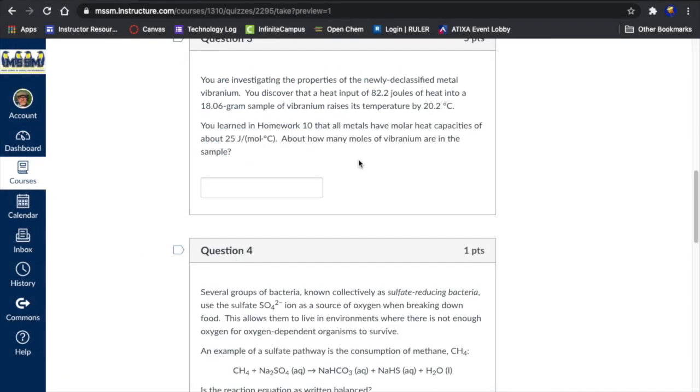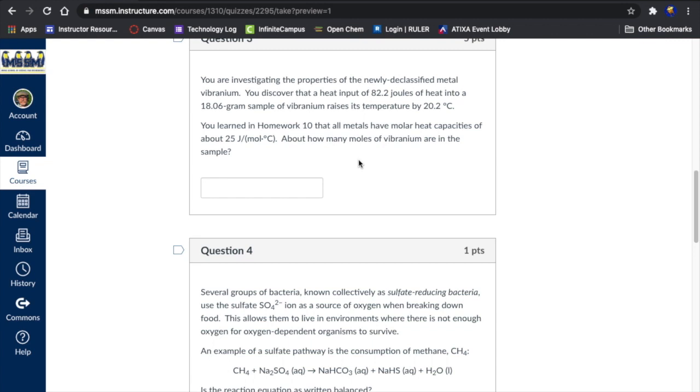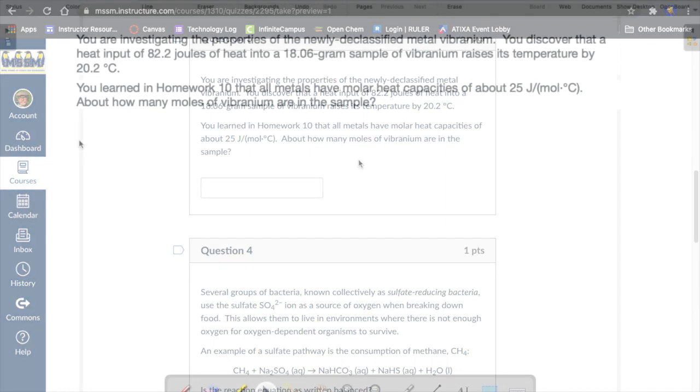Question three, vibranium. So we're told it's a metal. It has a heat input of 82.2 joules. We have a mass of 18.06 grams. We have a temperature change of 20.2 Celsius. We're also told that there's a relationship of a molar heat capacity as 25 joules per mole Celsius. This tells us that if you add 25 joules to a mole of metal, its temperature is going to go up by one degree Celsius. If you have more moles of metal, it'll take more joules to raise the same temperature. It's asking us how many moles of vibranium in their sample. And the mass of the sample, which is given here as 18 grams, isn't going to help us in answering this problem.